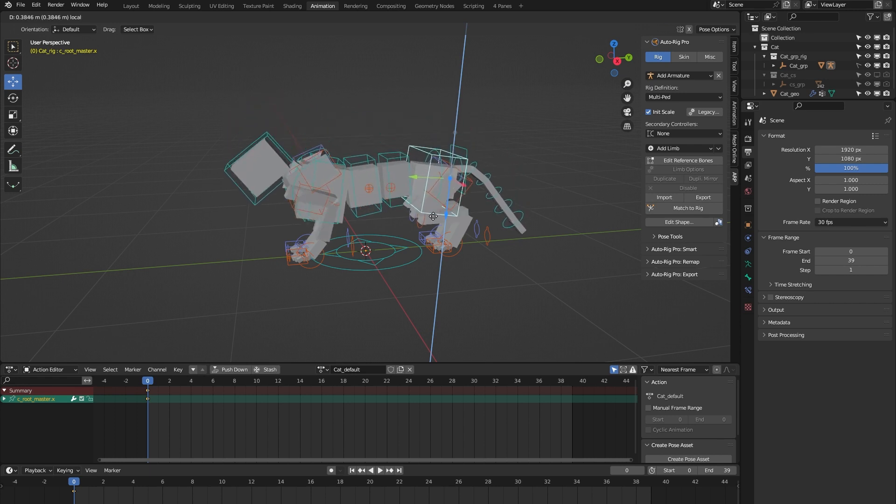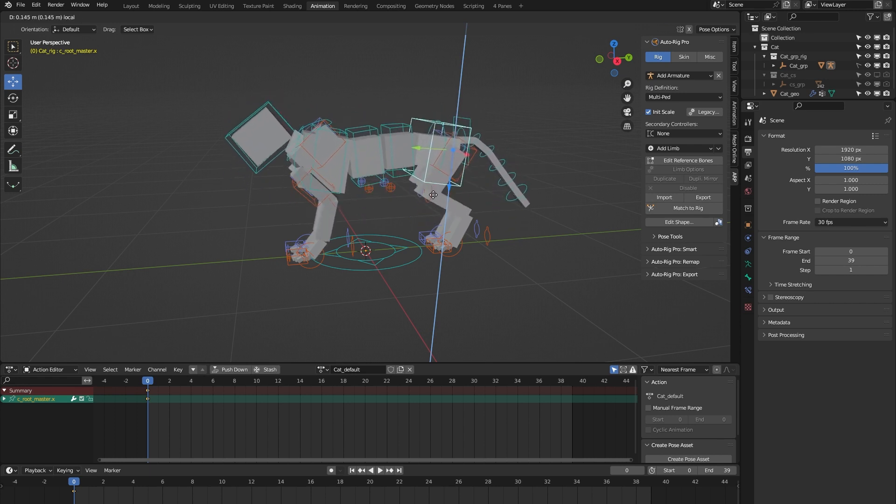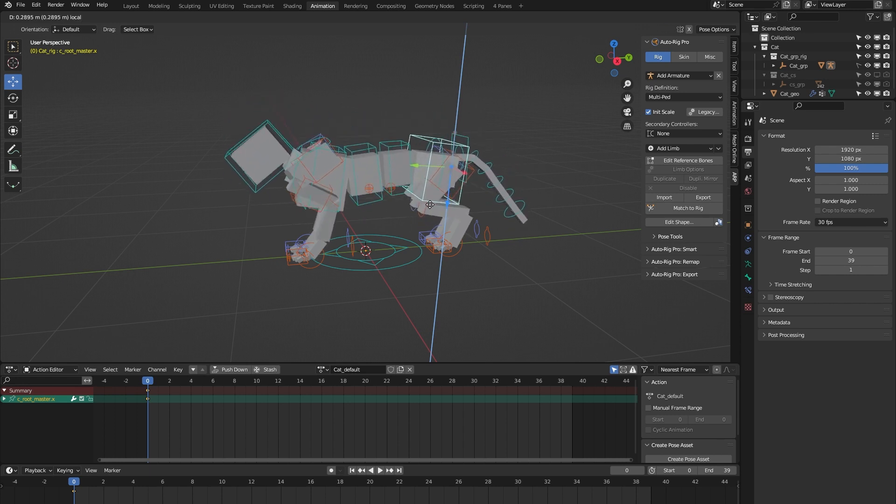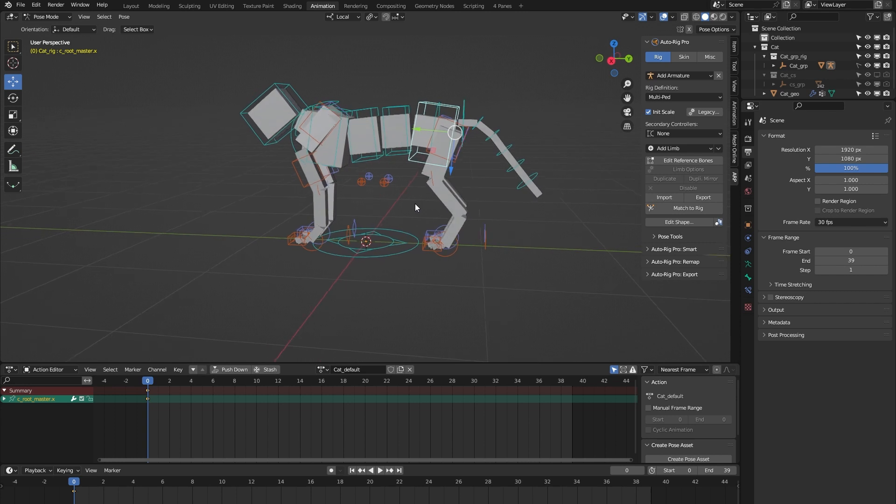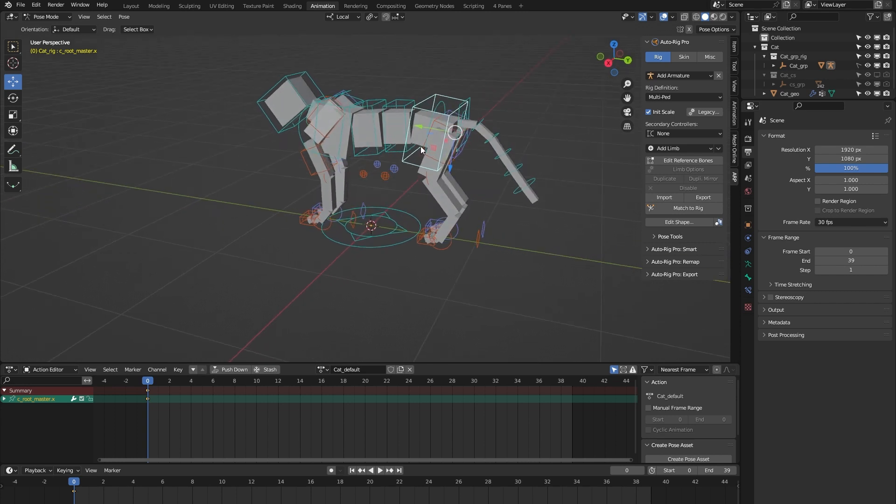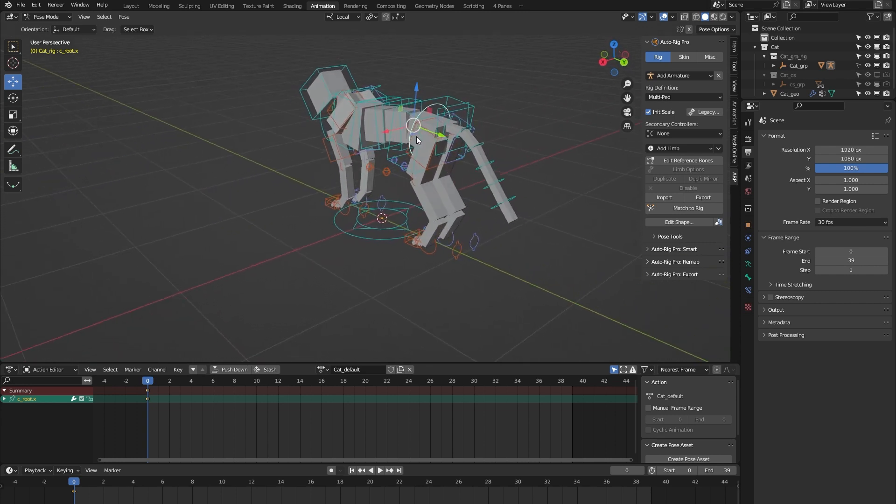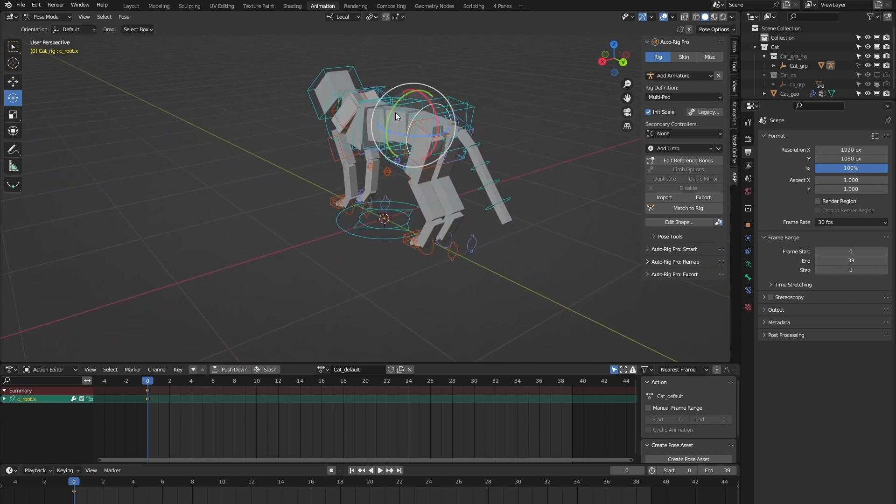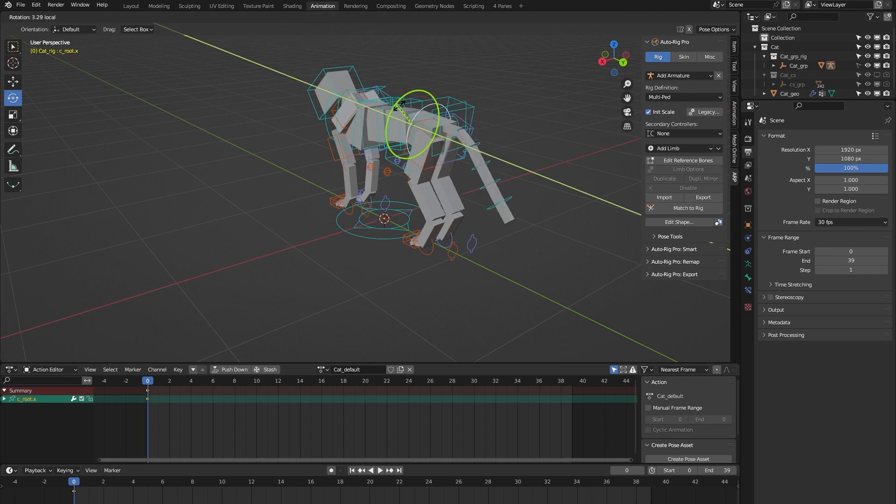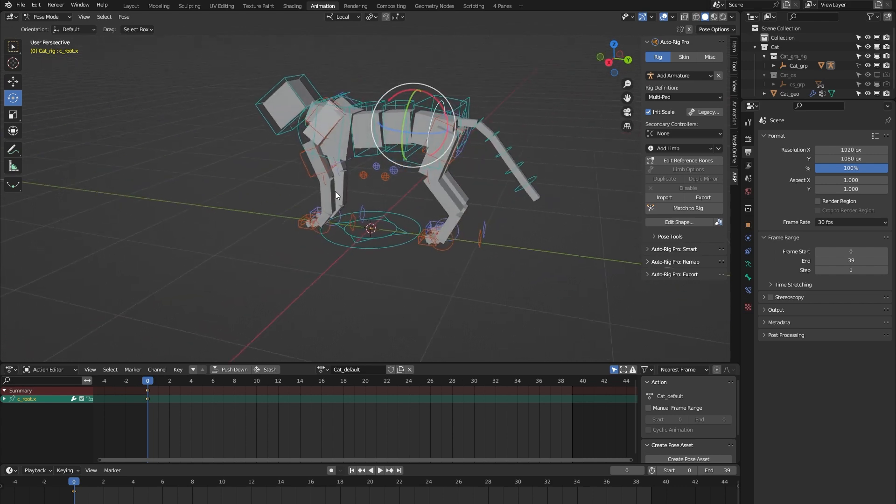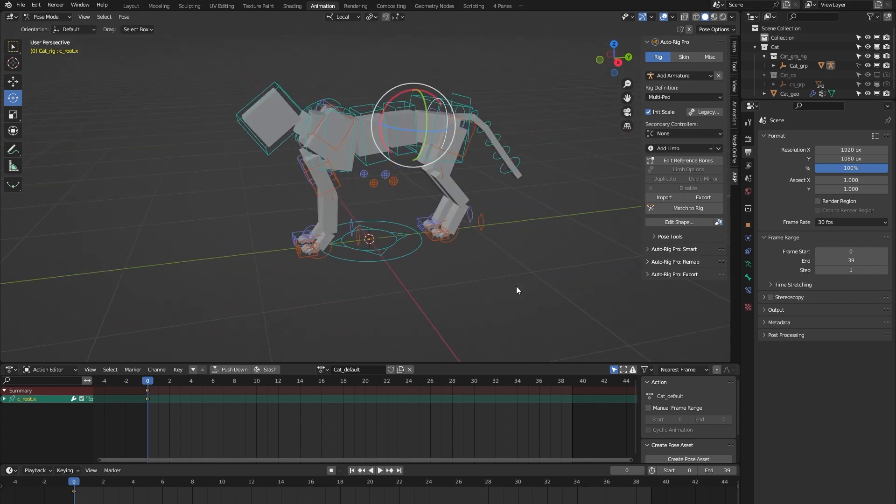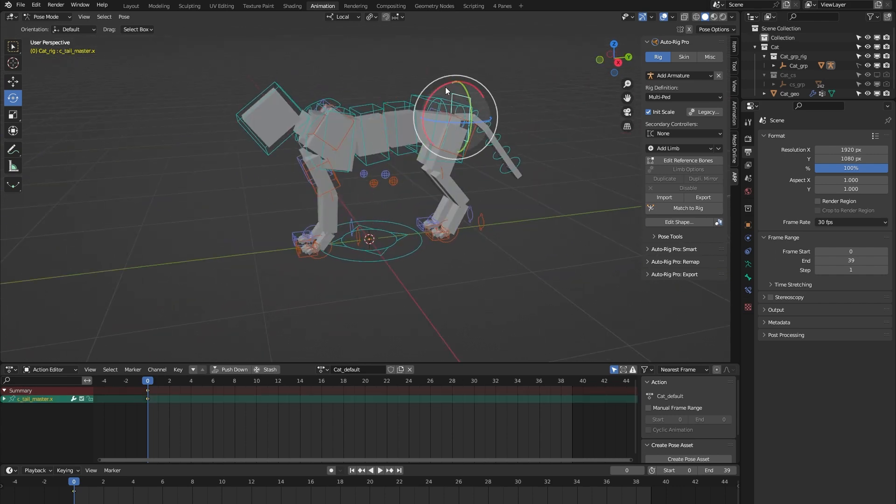We have this root controller which only controls the lower body, so that's helpful to animate a hips sway, for example.